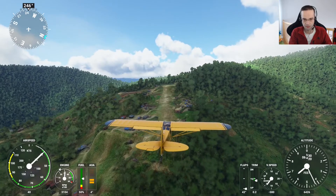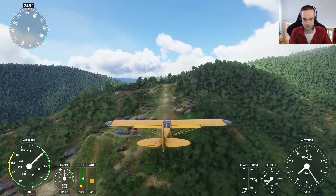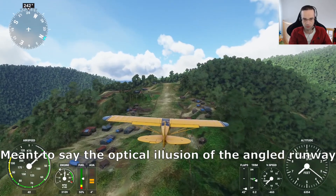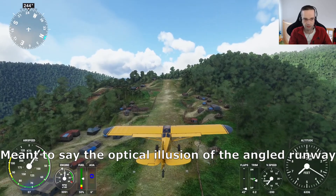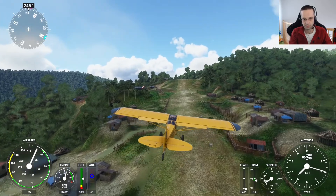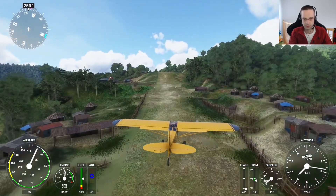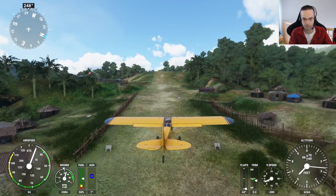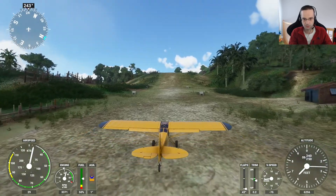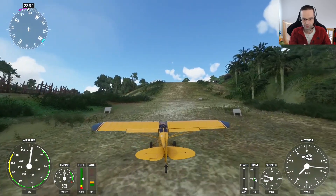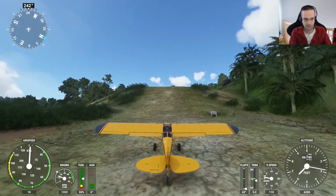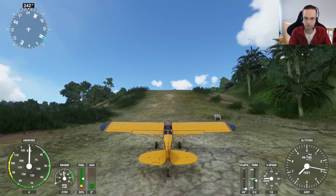I think we're looking good. It's very easy to think you're a little high on this approach because of the optical illusion of the wind, and we are a little slow — let's add a little bit of power. Just used the rudder to straighten this out. Got a little bit of a stall warning, but we're down. It wasn't super pretty, but we did manage to make it down in one piece. As pilots like to say, any landing you can walk away from is a good one.